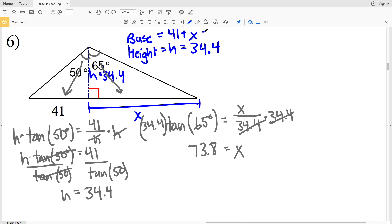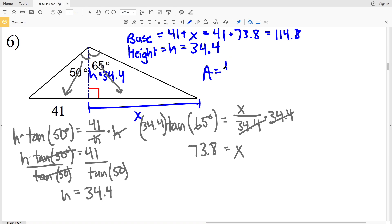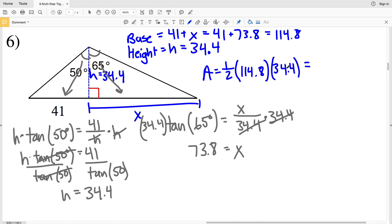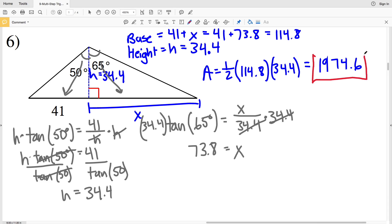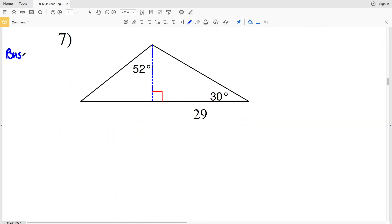Now that we have X, we'll plug that into our base equation: 41 plus X is 41 plus 73.8, which equals 114.8. Now we can plug base and height into our area formula: area equals one-half of our base of 114.8 times our height of 34.4, which equals 1,974.56. Rounded, that is 1,974.6, and that is the area for number six.